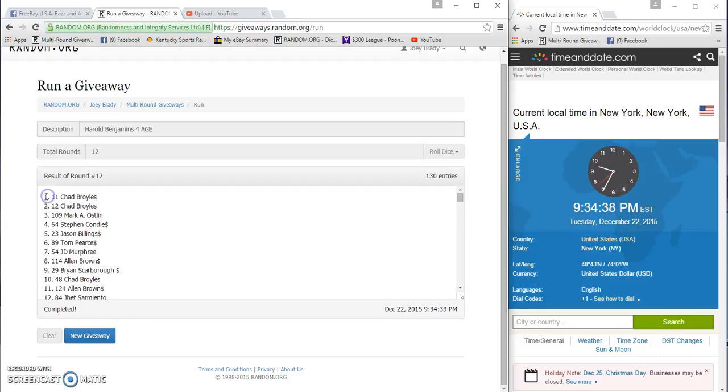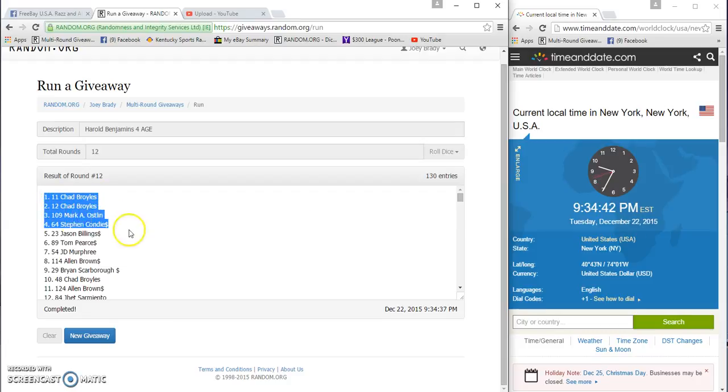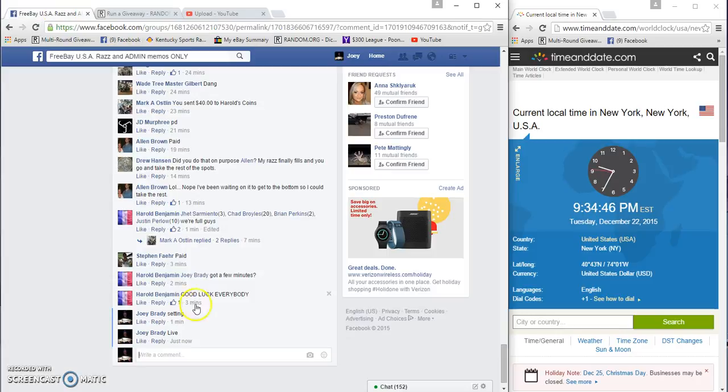Wow! Chad Brawls gets two of them. Mark gets the next one, and Steven gets one. Congrats guys.